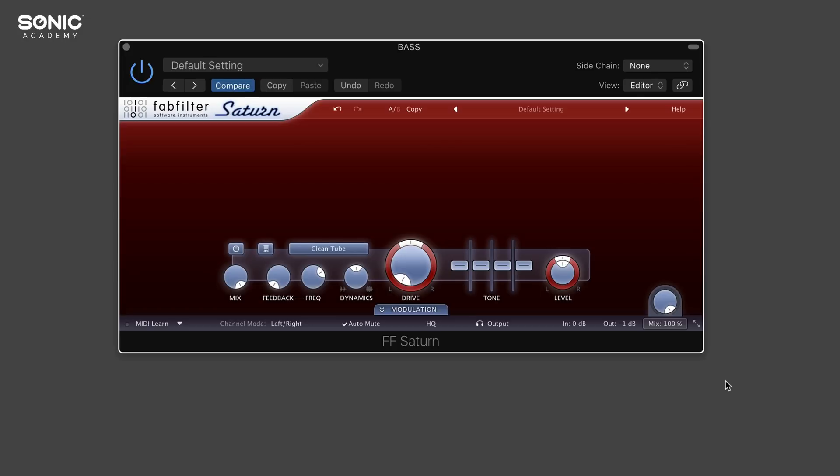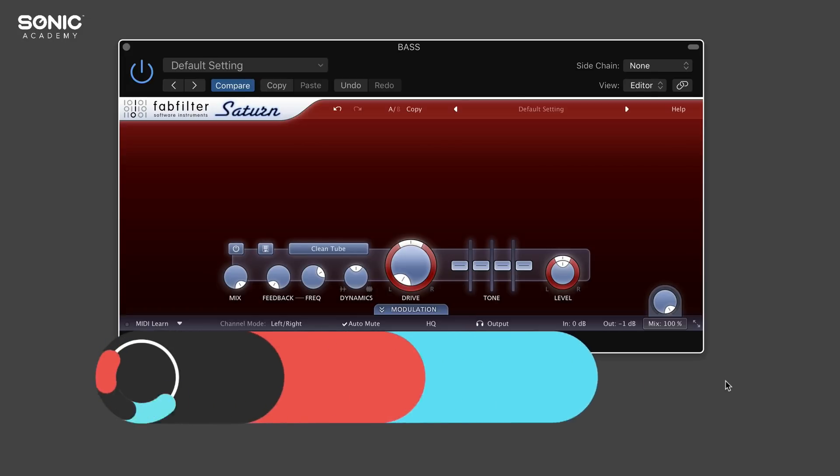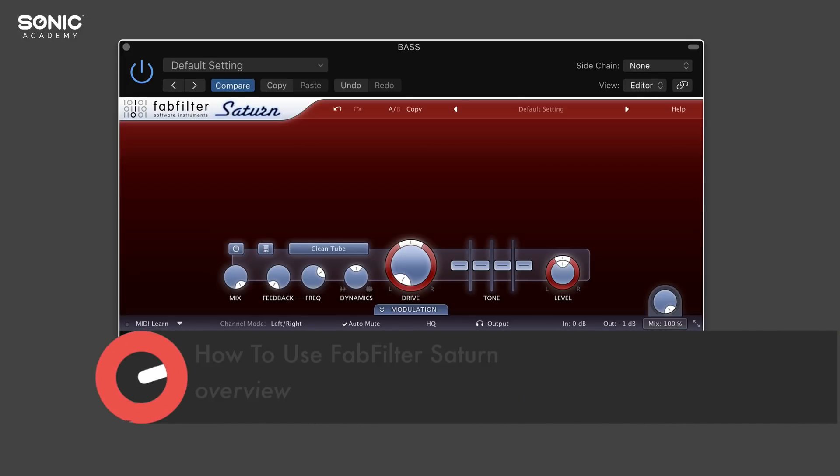Hello and welcome to this how-to course with me, Rory from Hyper Production. Today I'm here with Sonic Academy giving you a complete how-to use on FabFilter's Saturn.